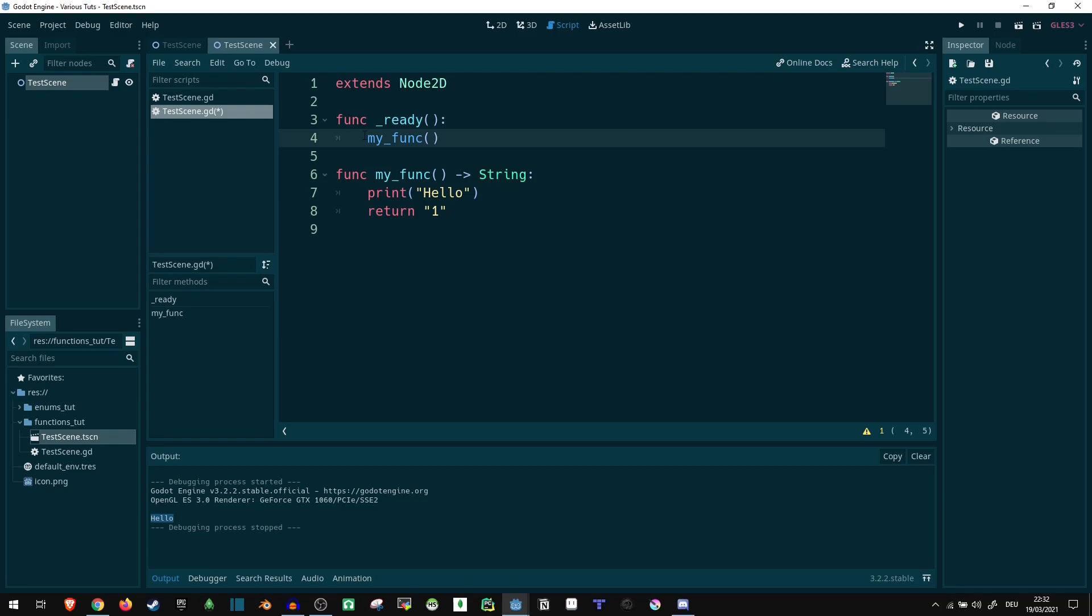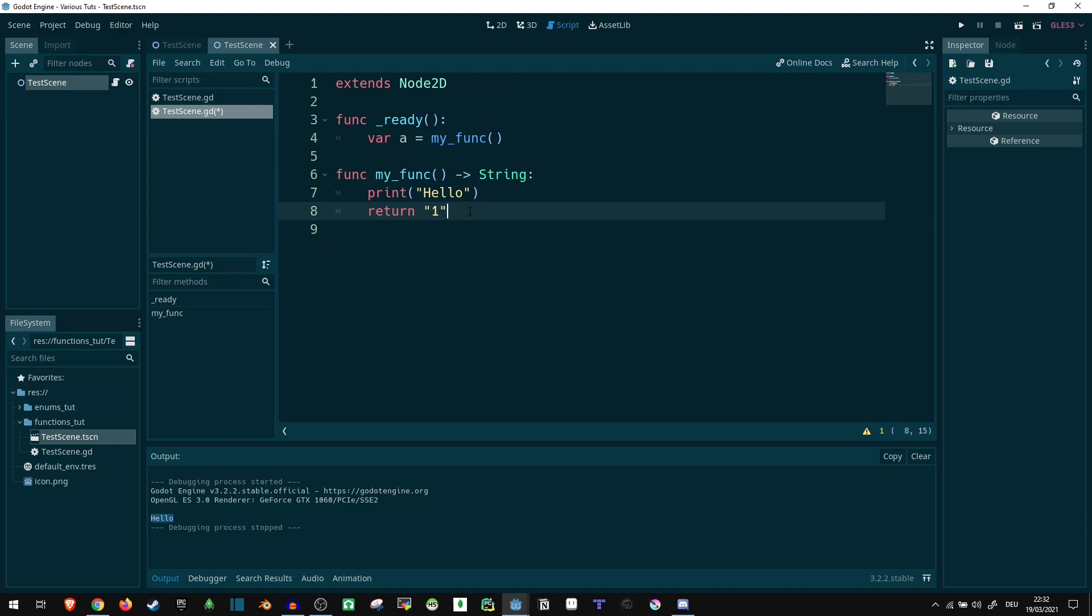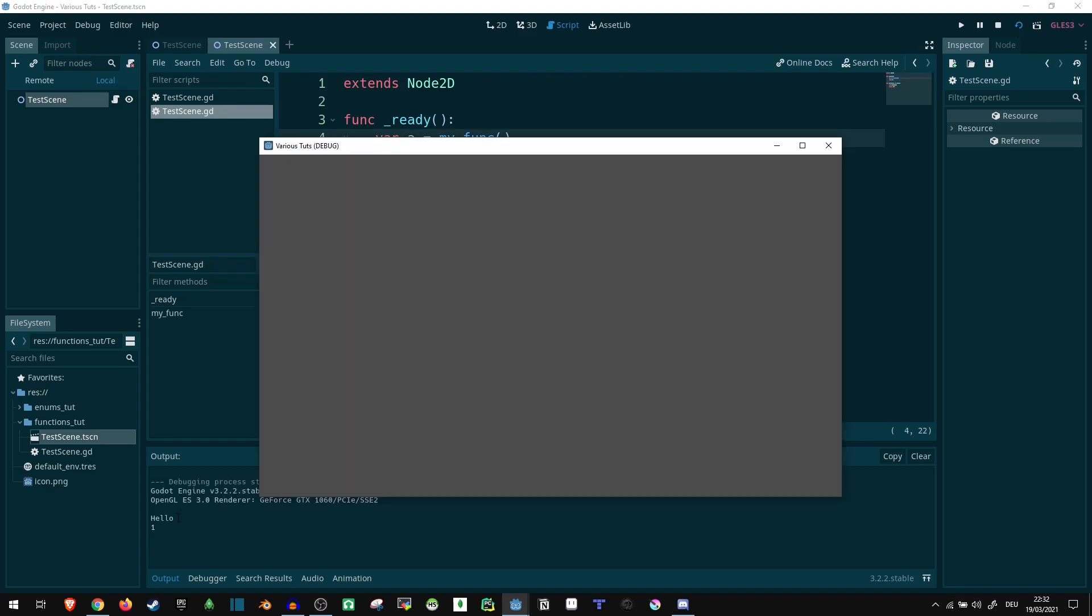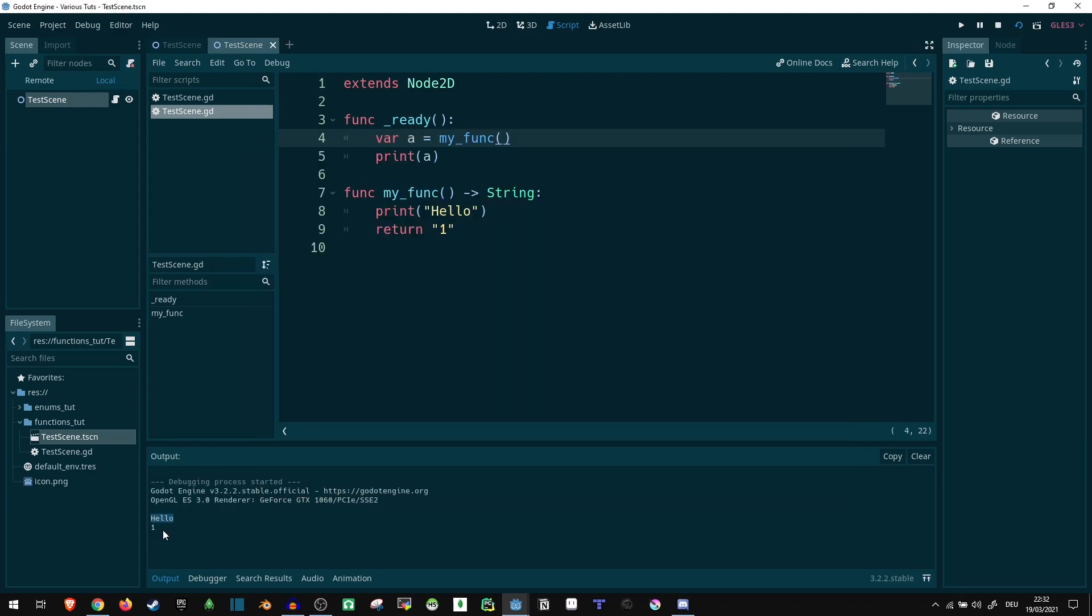Our return value can be received over here. Let's say we put it into a variable var a equals whatever this returns. So this function is called here. It executes whatever code is in here and at the end returns what our return parameter is here. So now if we say print a, we will see it prints hello, and afterwards it prints the one we return here.